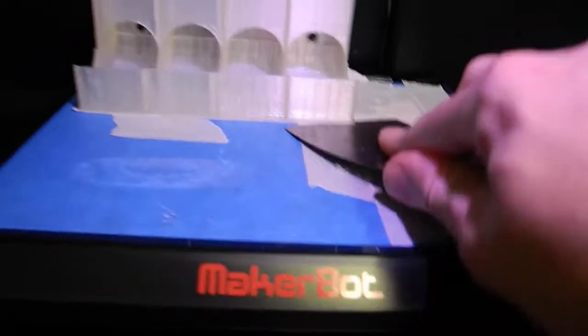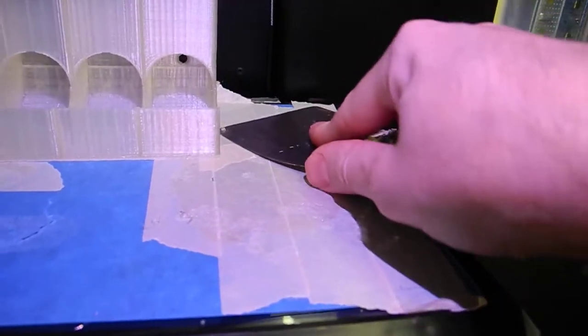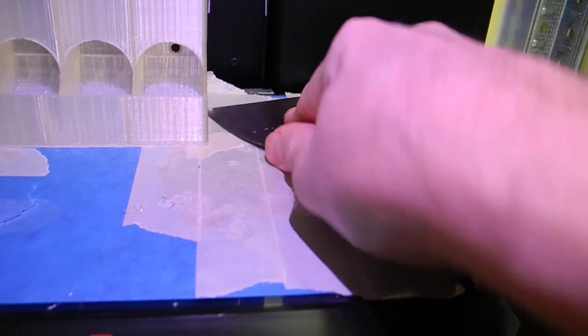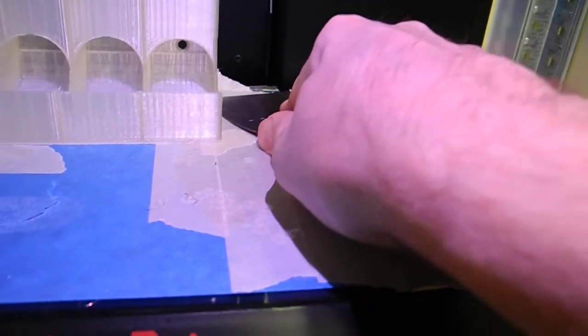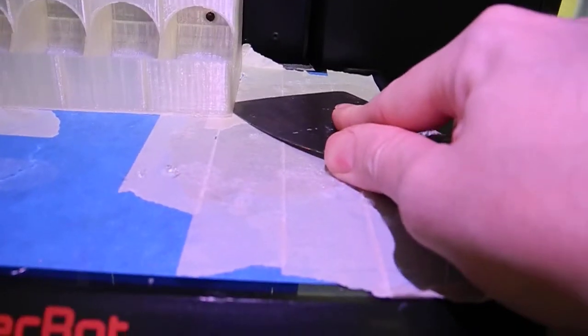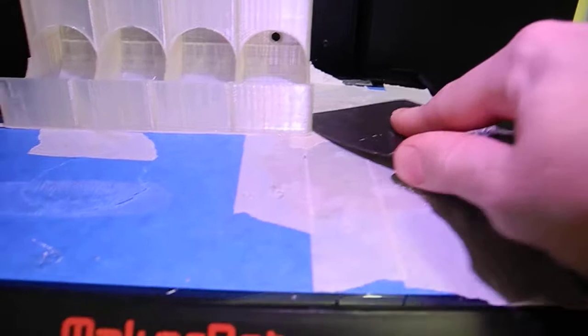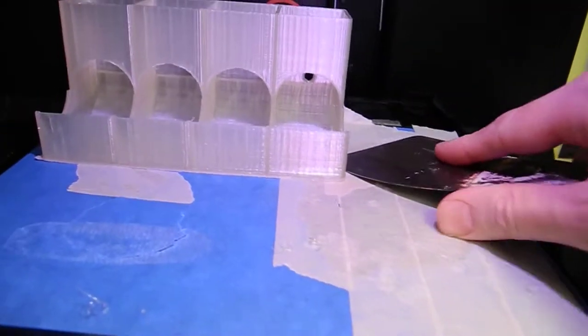This is my mother's old spatula. And I just really love it. It's very good for this. Maybe a little bit too sharp, actually.